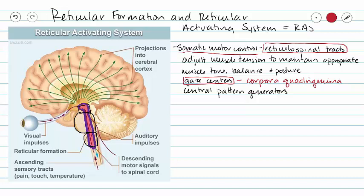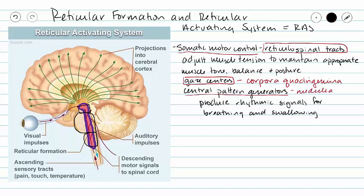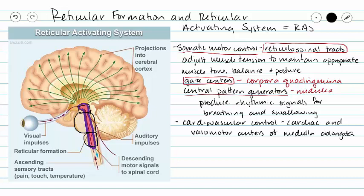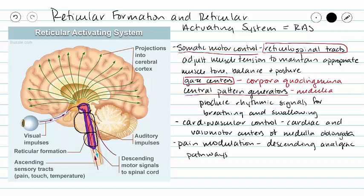We also have central pattern generators associated with the medulla oblongata, responsible for producing rhythmic signals for breathing and swallowing. The reticular formation also houses cardiovascular control centers — the cardiac and vasomotor centers of the medulla oblongata are located within the reticular formation. Additionally, the reticular formation is the origin of descending analgesic pathways that function in pain modulation, allowing you to ignore pain from outside your central nervous system.